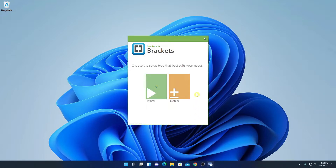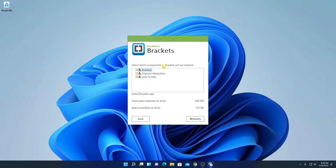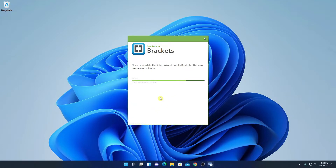Here we have two types of installation: one is typical installation and another one is custom installation. So if you want to customize your installation, then you can simply click on custom. And here we have some components, simply select all these components, then click on modify. And here you can see it is installing Brackets on Windows 11, so it will take some time to install. Wait until the installation process is complete.